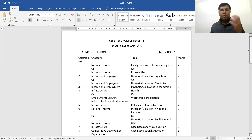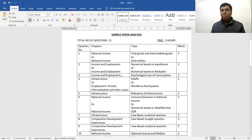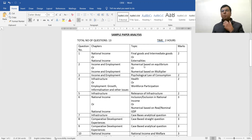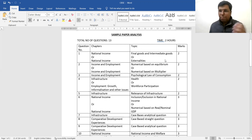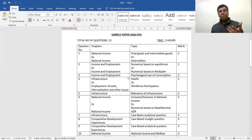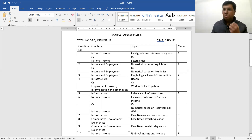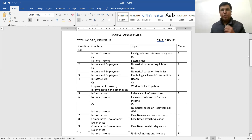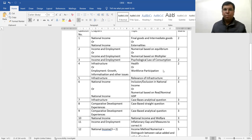Moving to the second question: it is again a very simple, straight question. The third question is similarly straightforward.